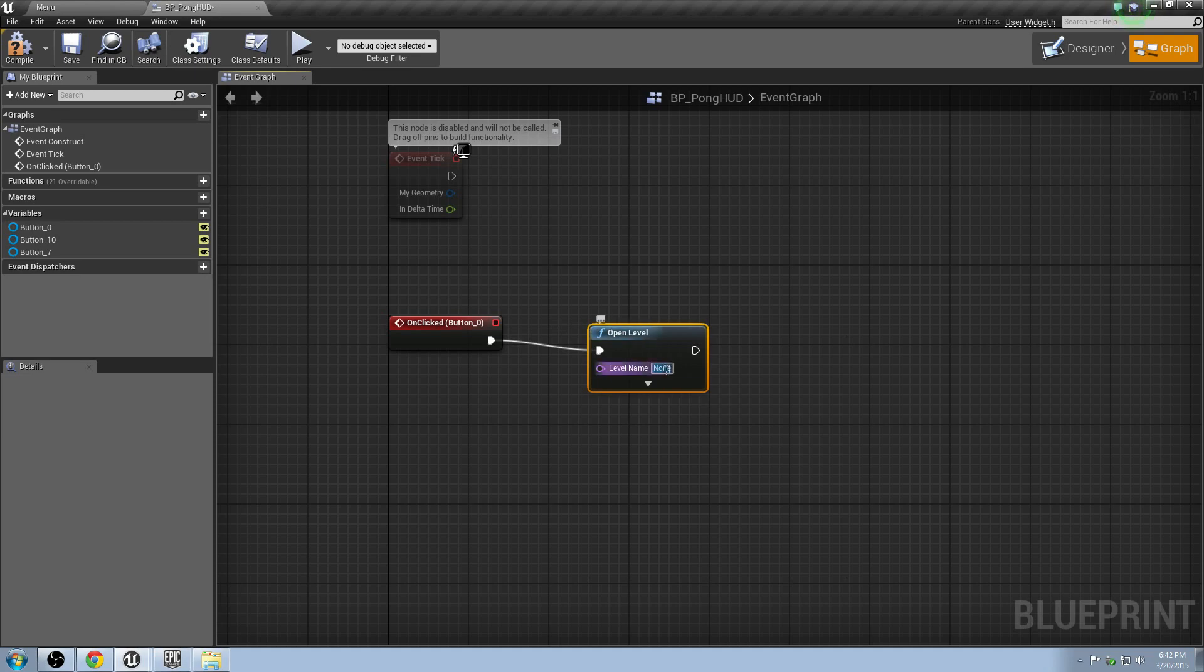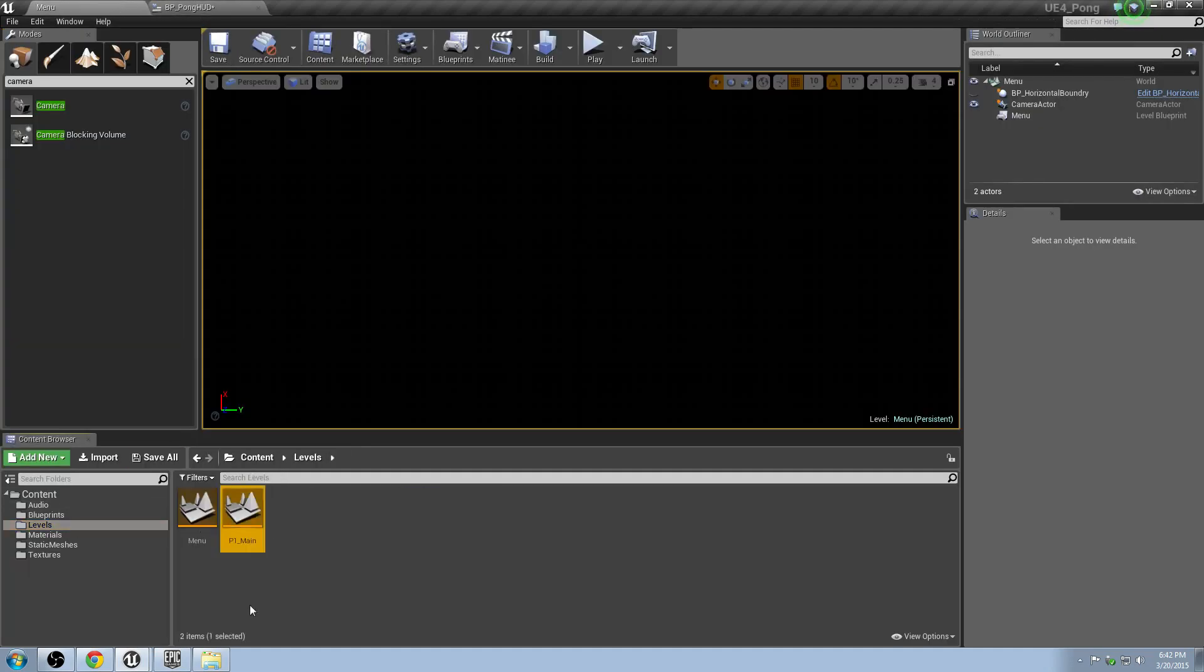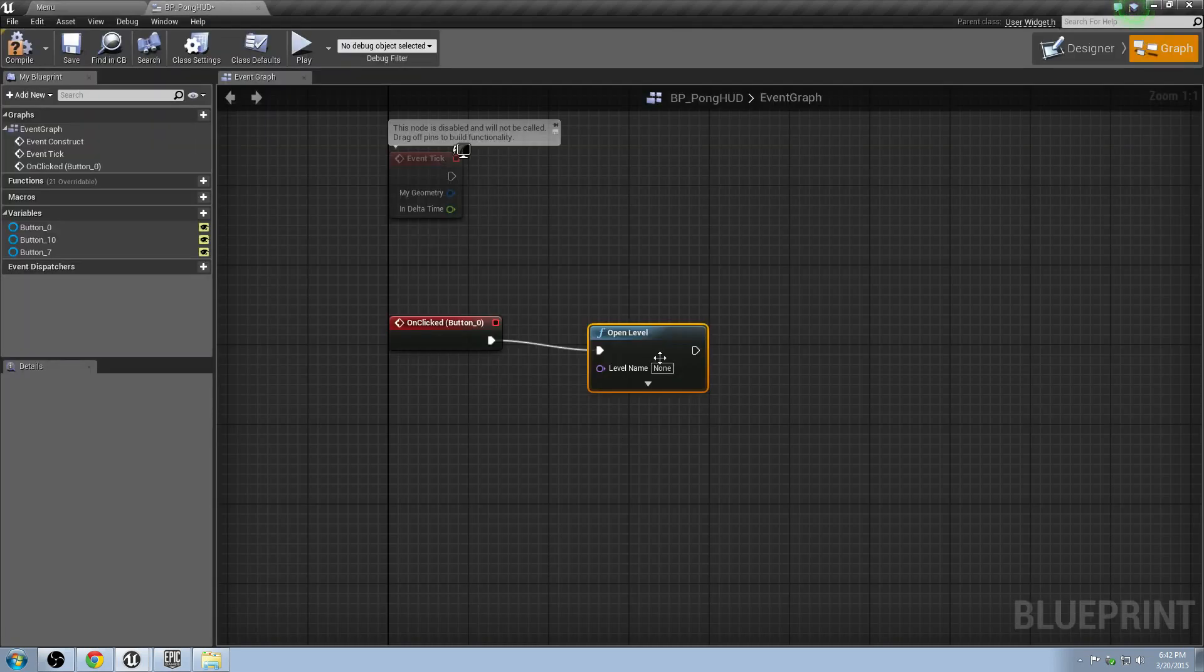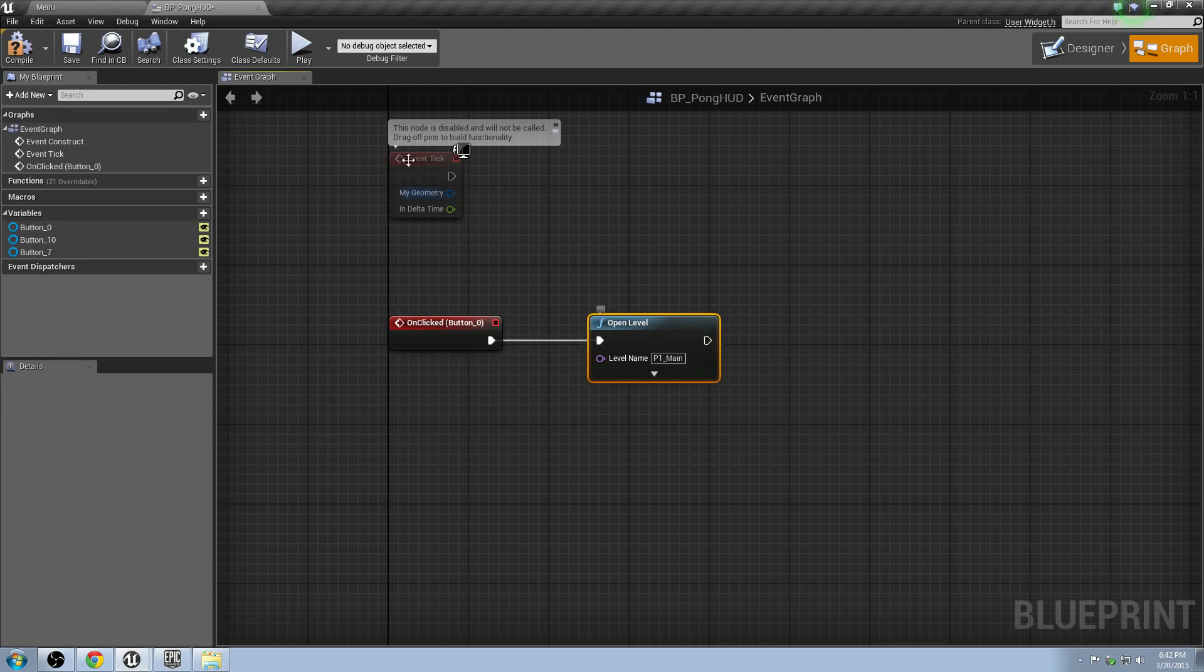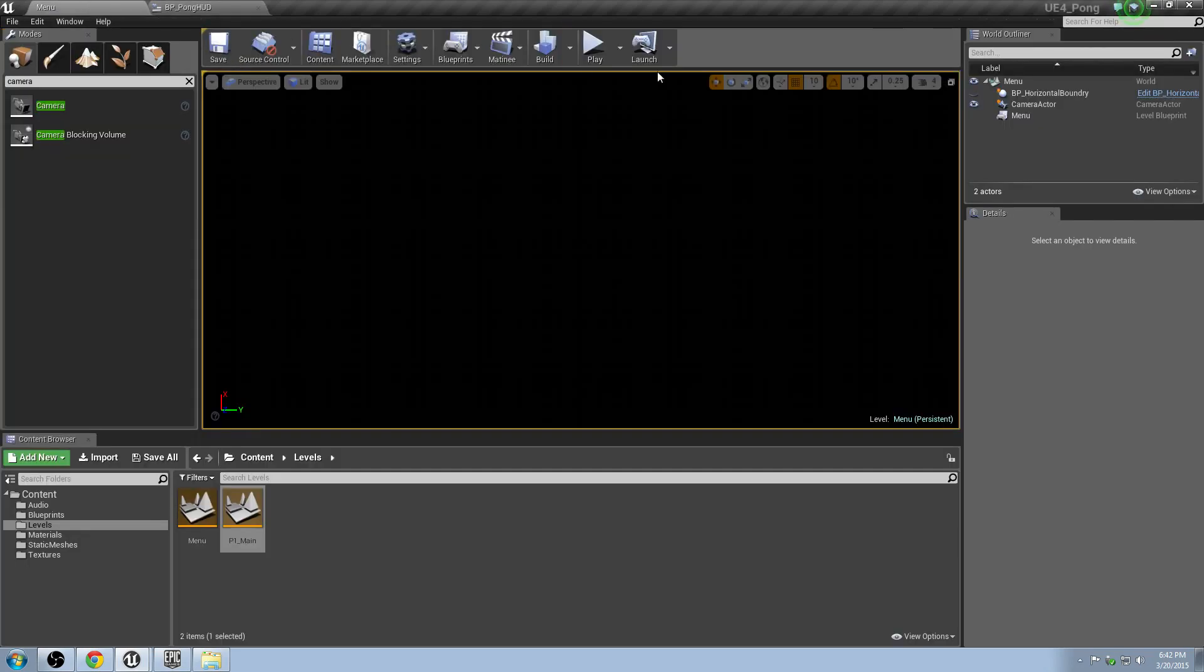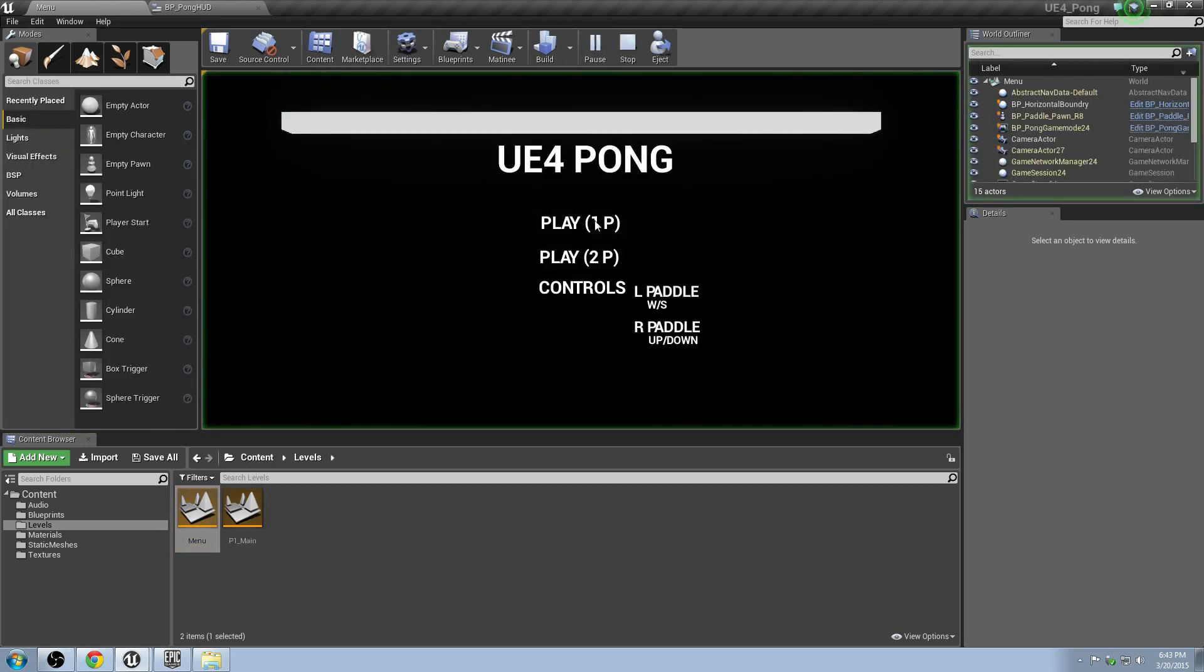What's the name of the level? Well, that's the name that we set up earlier under our levels tab, P1 main. That's going to be the player one one. That's the one we set up with the one player game with the AI opponent. So that's going to be P1 main. Great. Let's see what happens when we go ahead and compile and save, and then play this. Go to menu, make sure we're on that. Play.